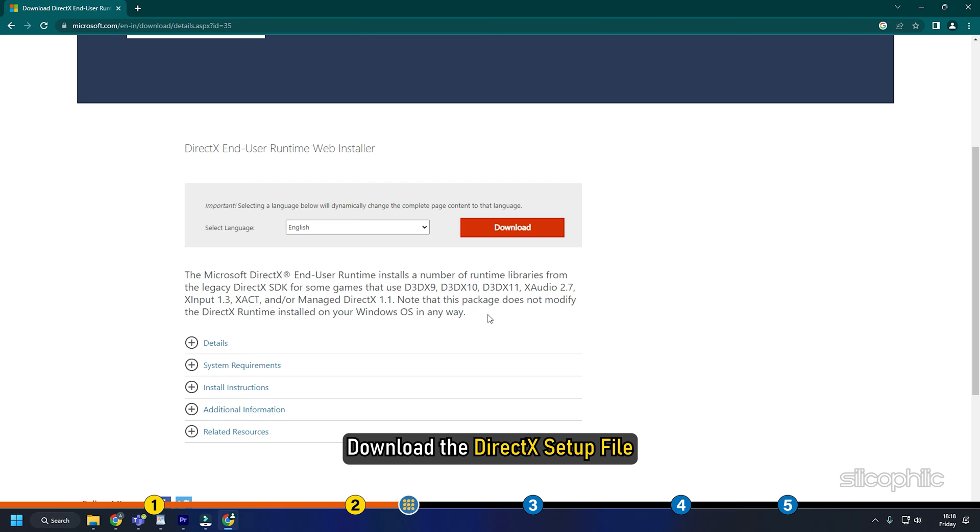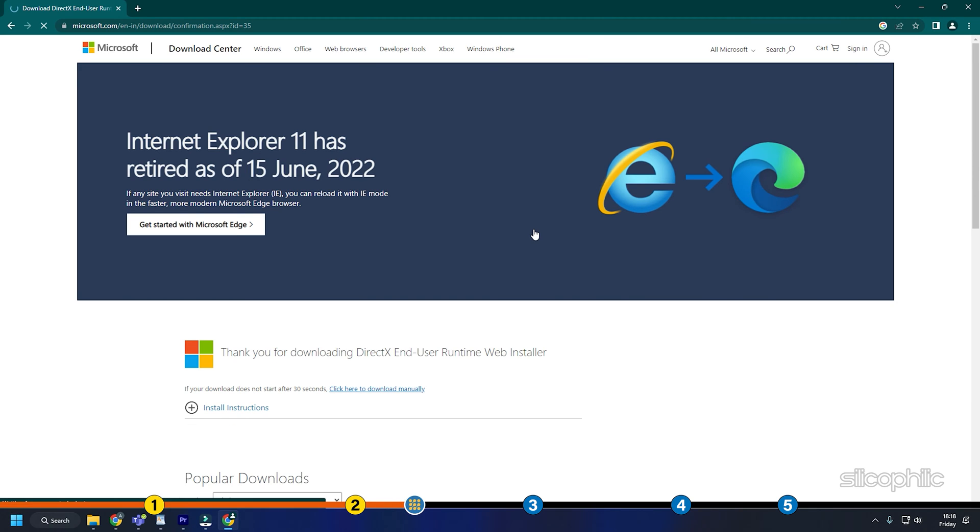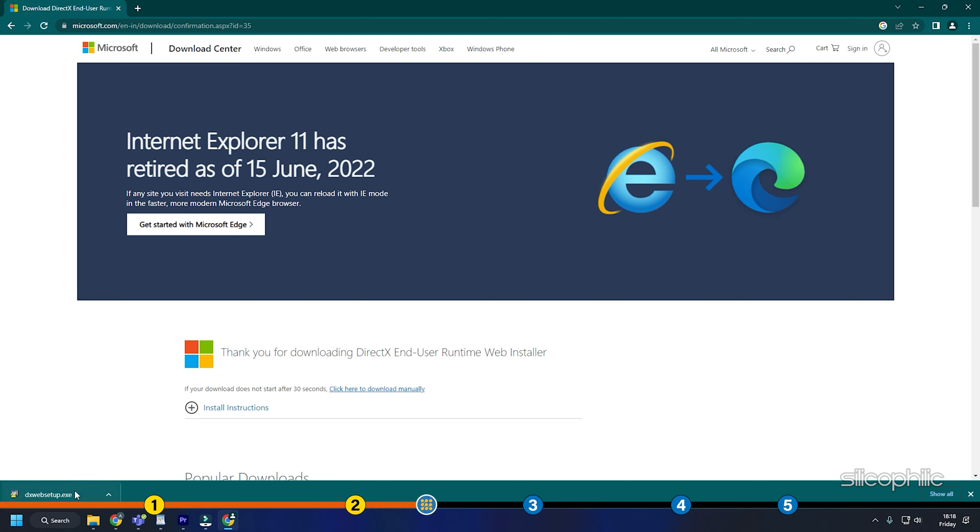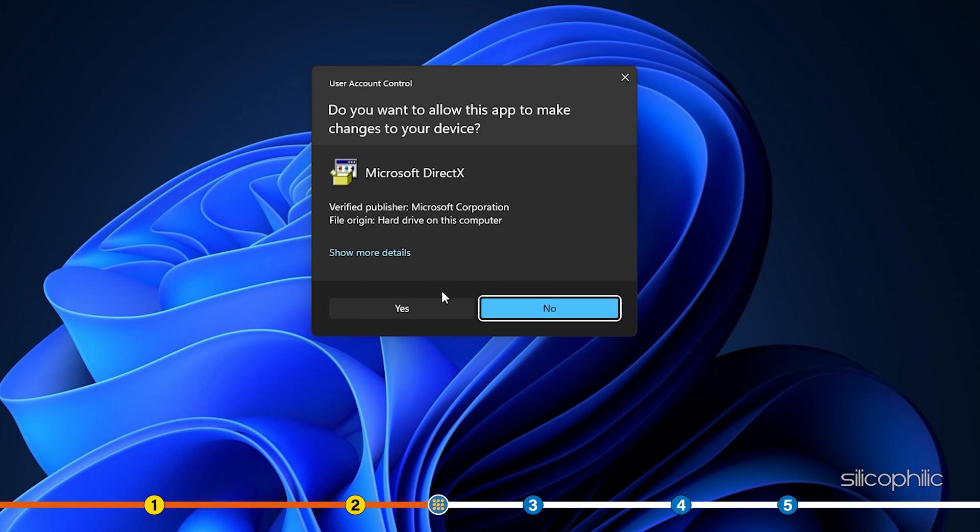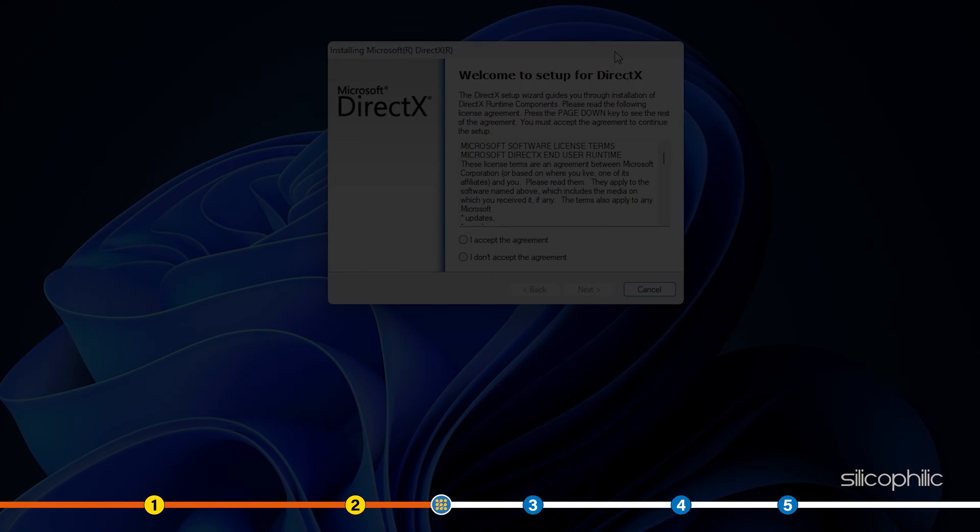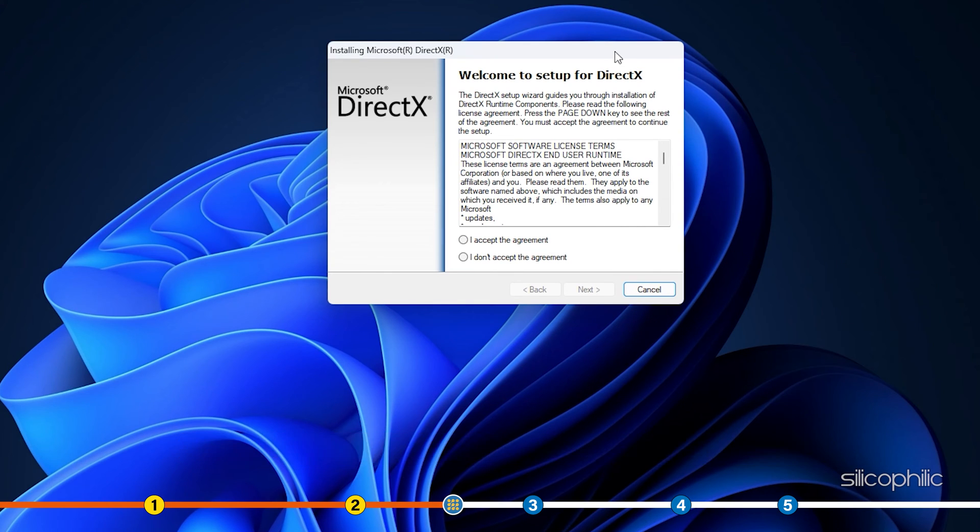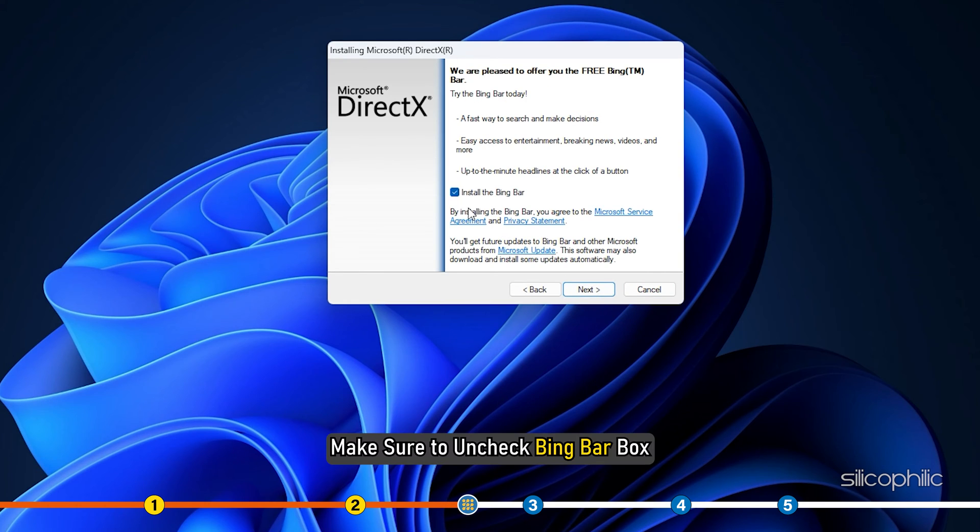Download the DirectX setup file and after the download is complete, run the .exe file. Click on Yes to continue. Follow the on-screen instructions to finish the downloading process. Make sure to uncheck BingBar box.